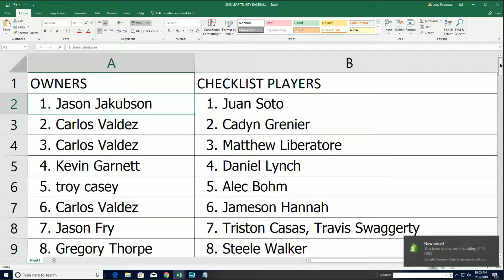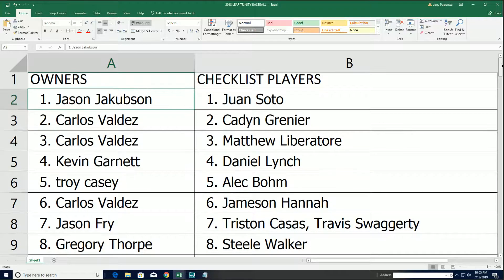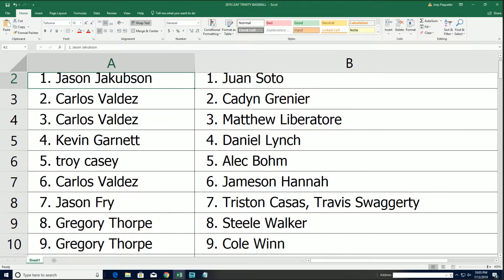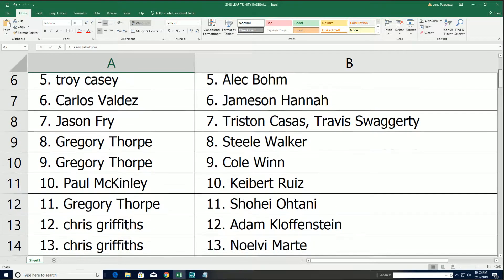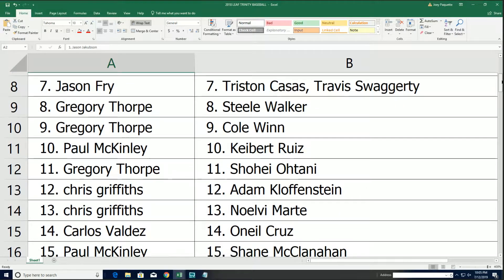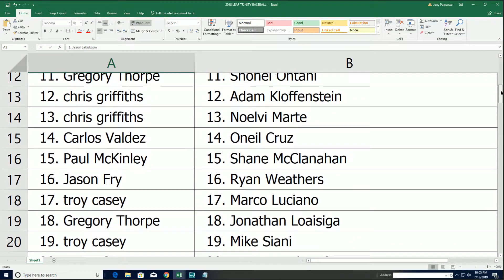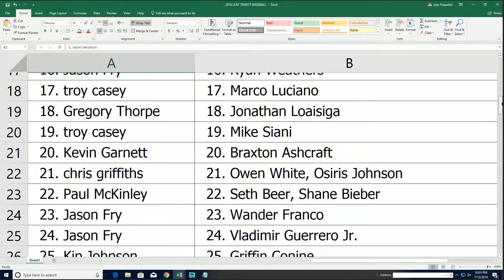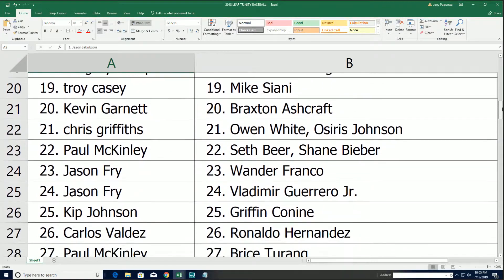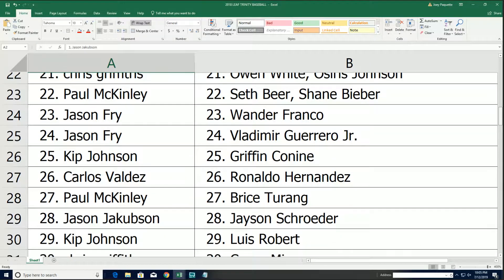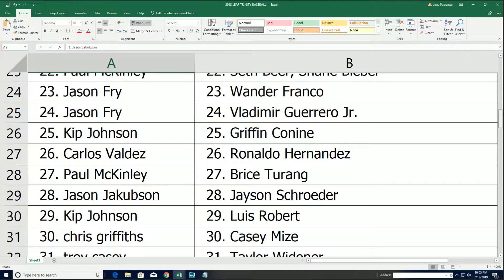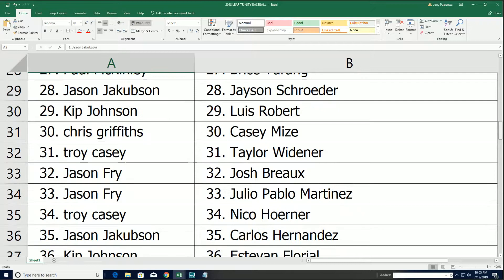Alright, here we go, guys. Good luck. Ohtani. Oh, Jason, you got him, buddy. You just asked about him. You got him.